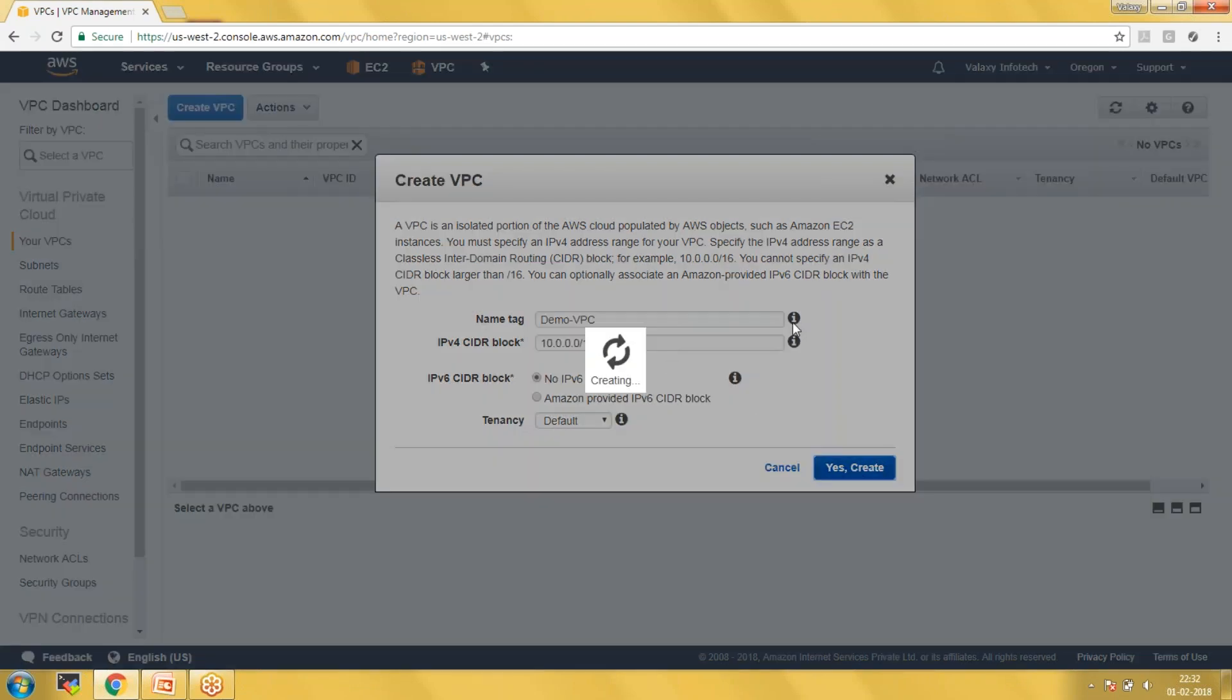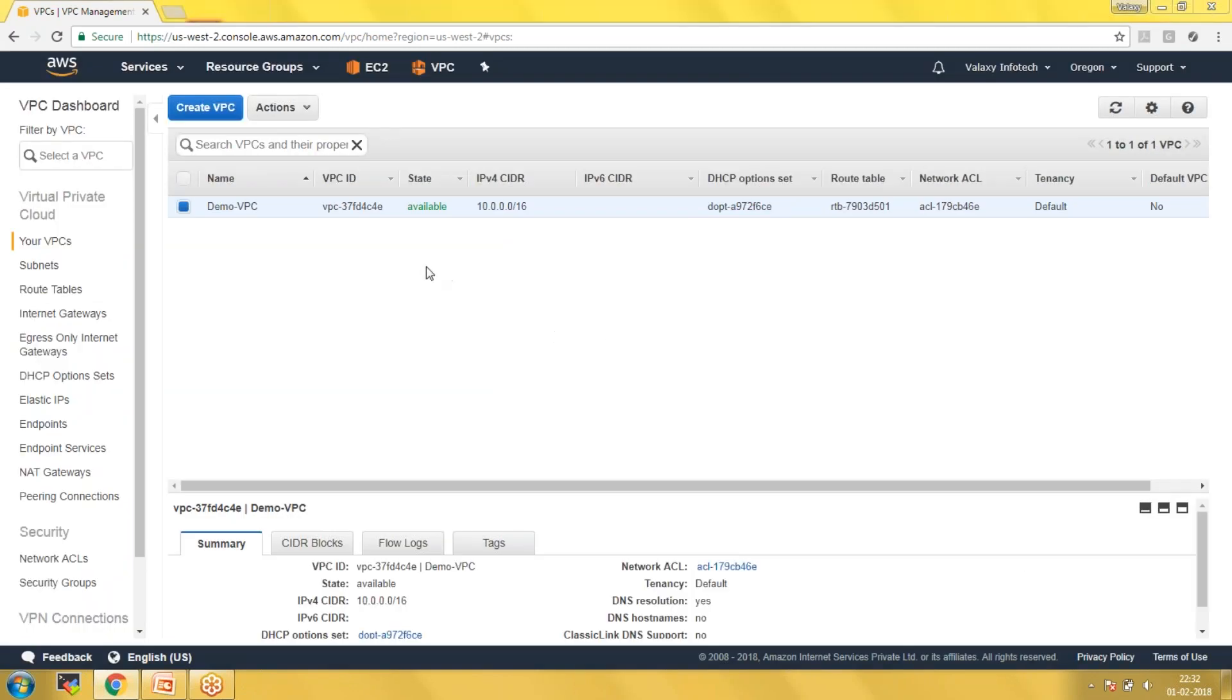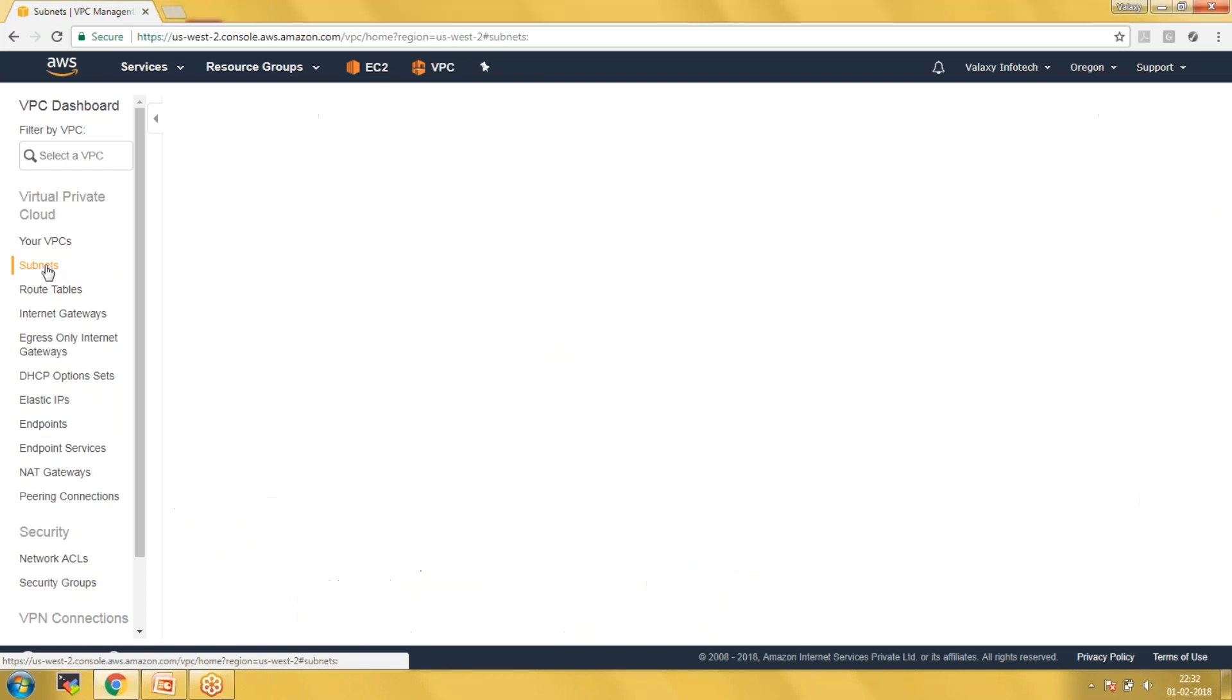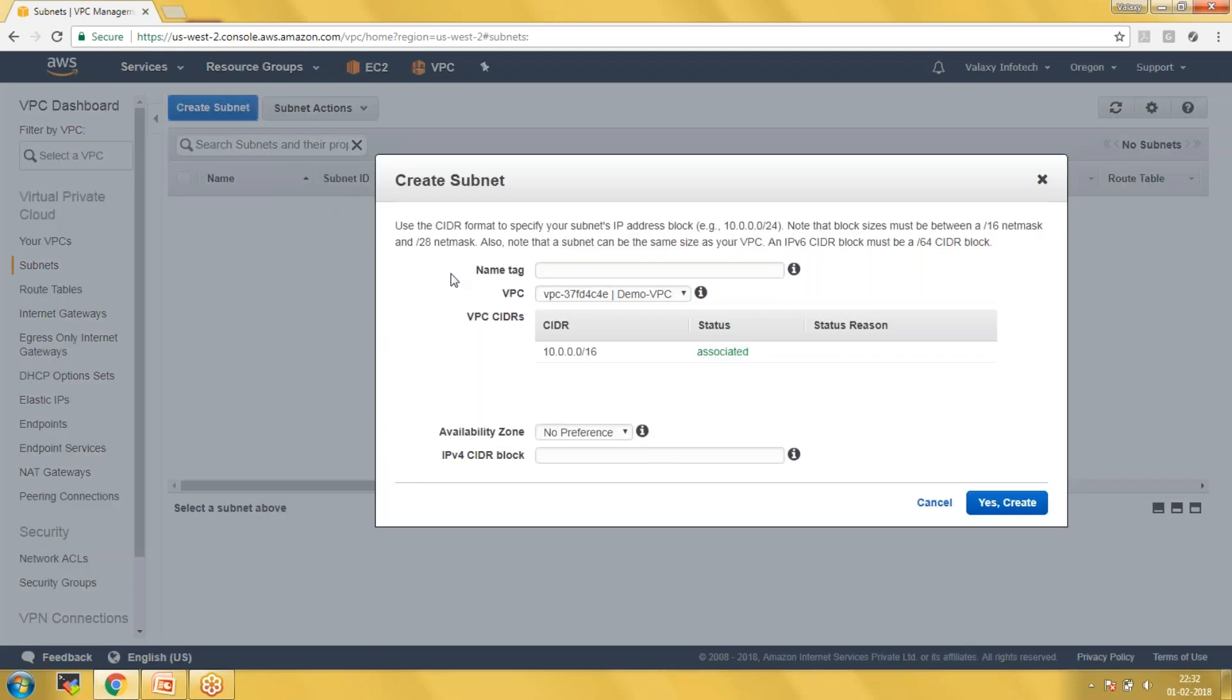Now I have created my VPC. Once you have created your VPC, you can create subnets. Click on Subnets and create your subnets. We are trying to simulate the real-time environment, so I'm going to create four subnets. Out of four, two would be public subnets and the remaining two would be private subnets.